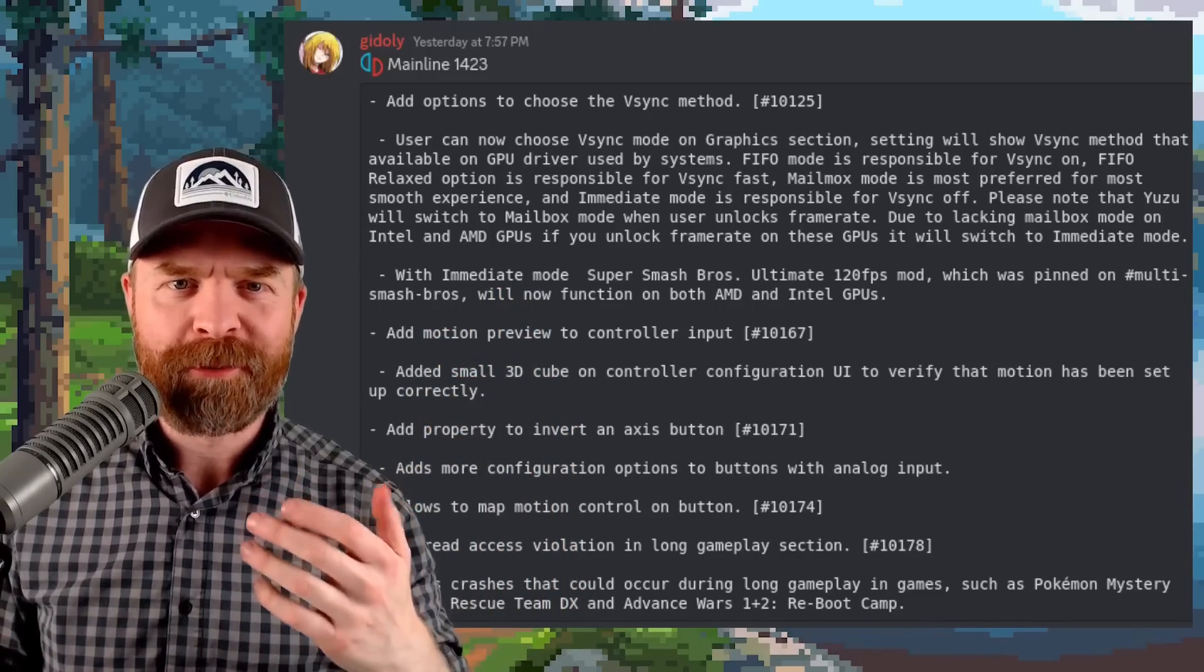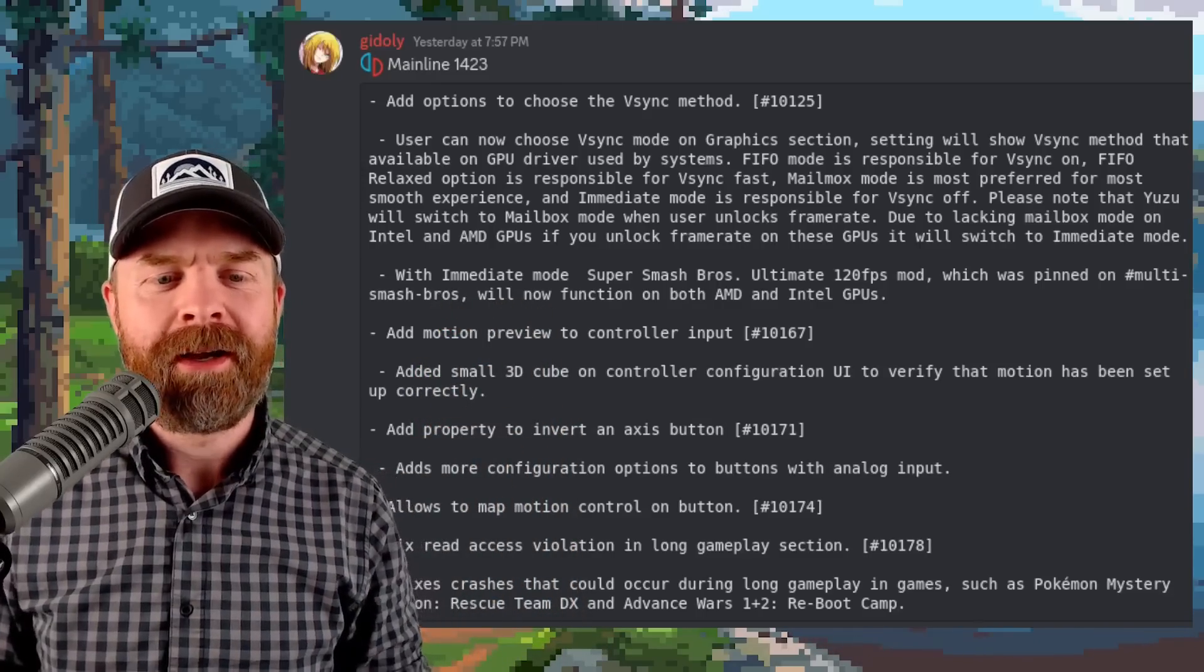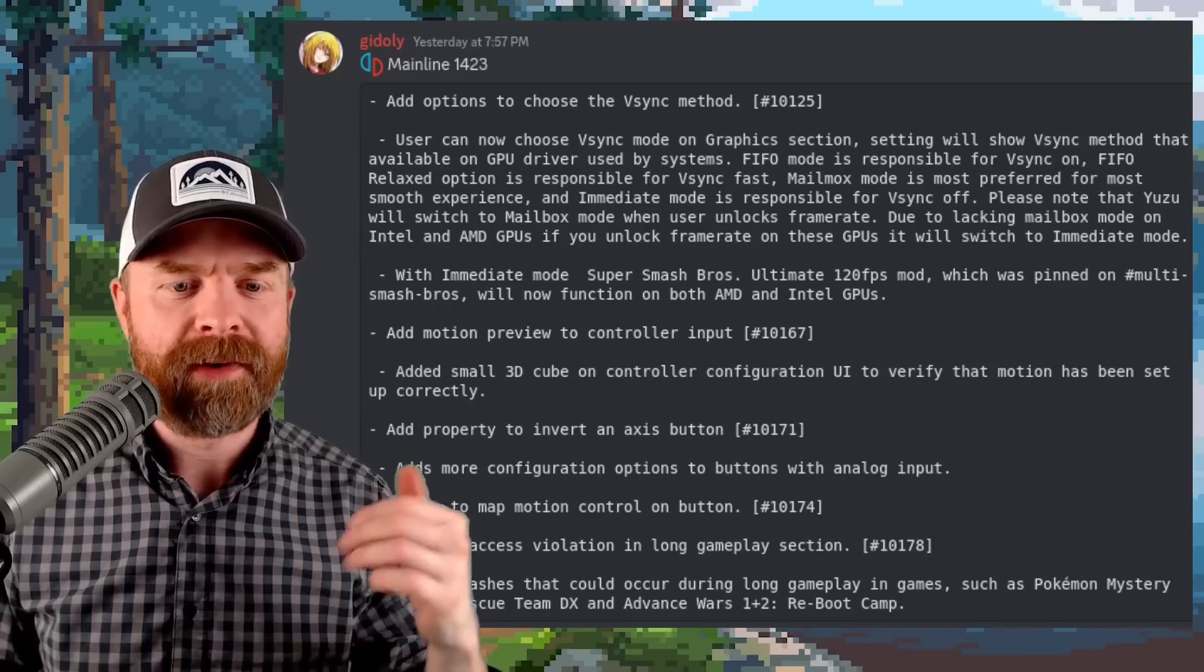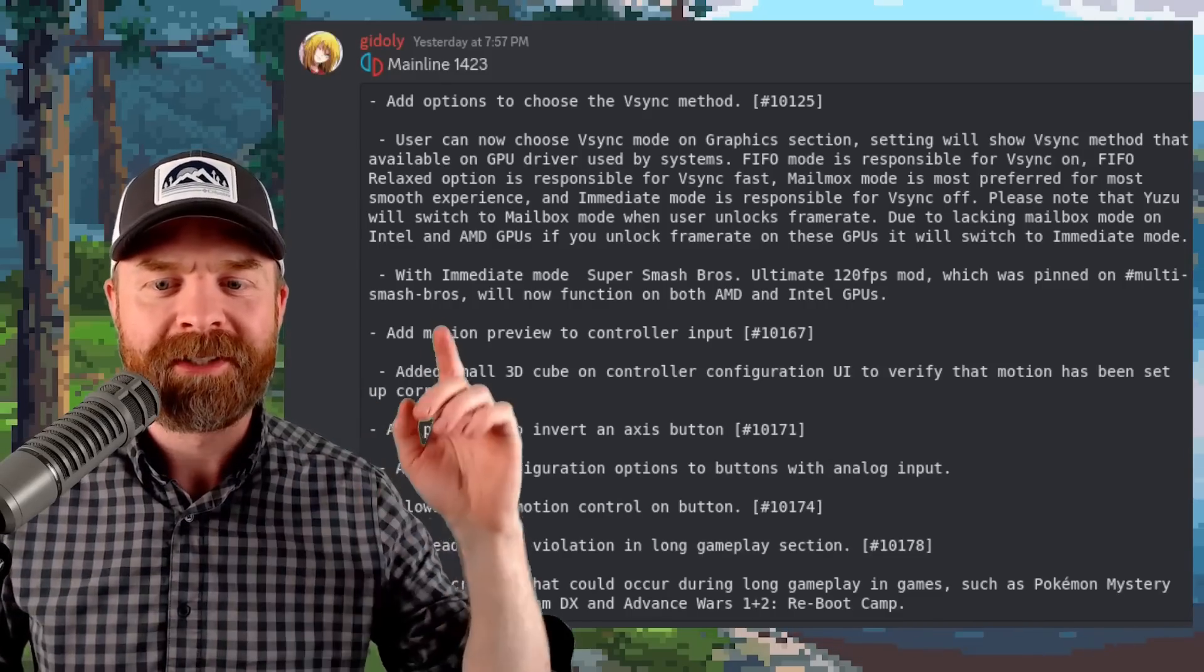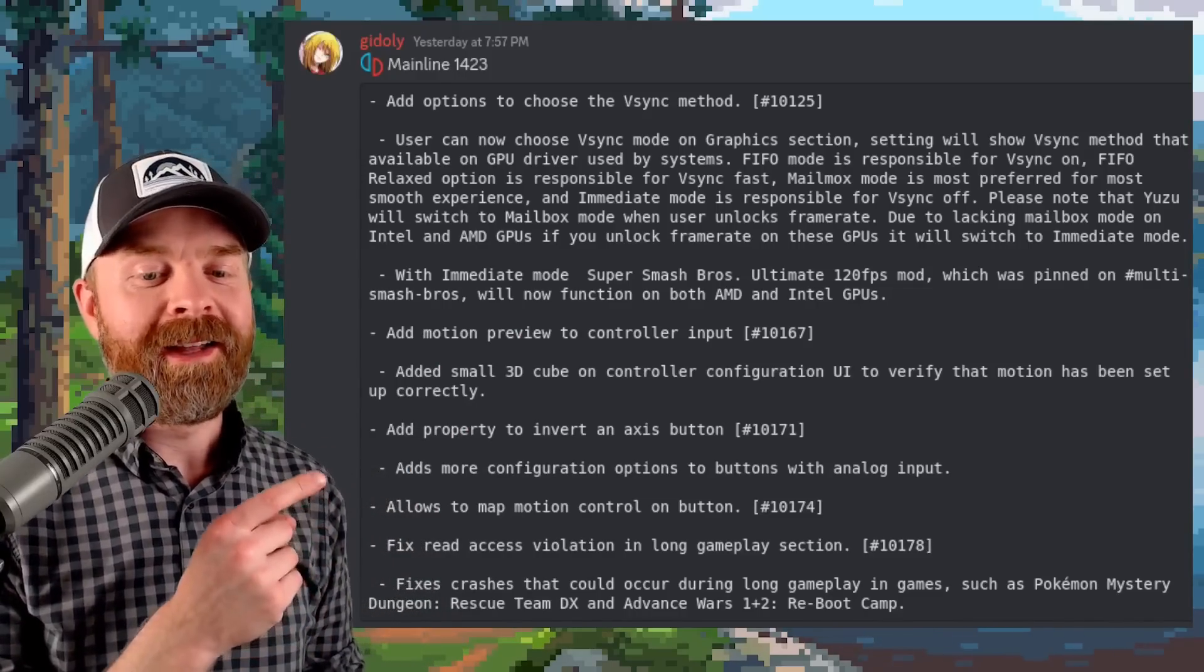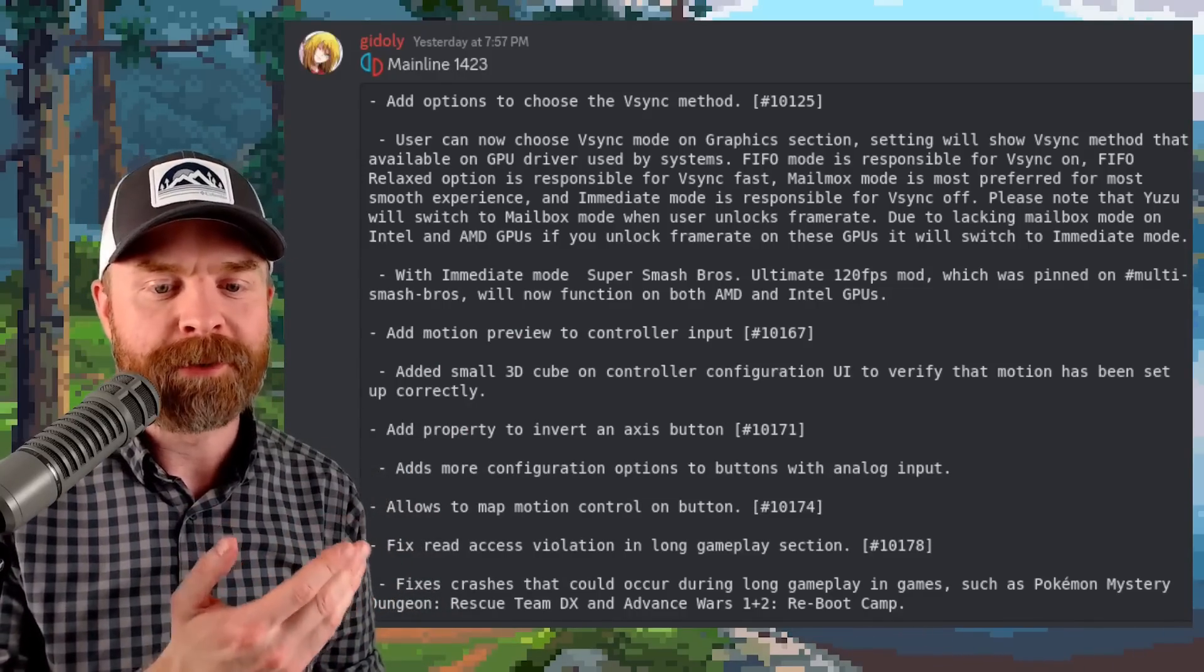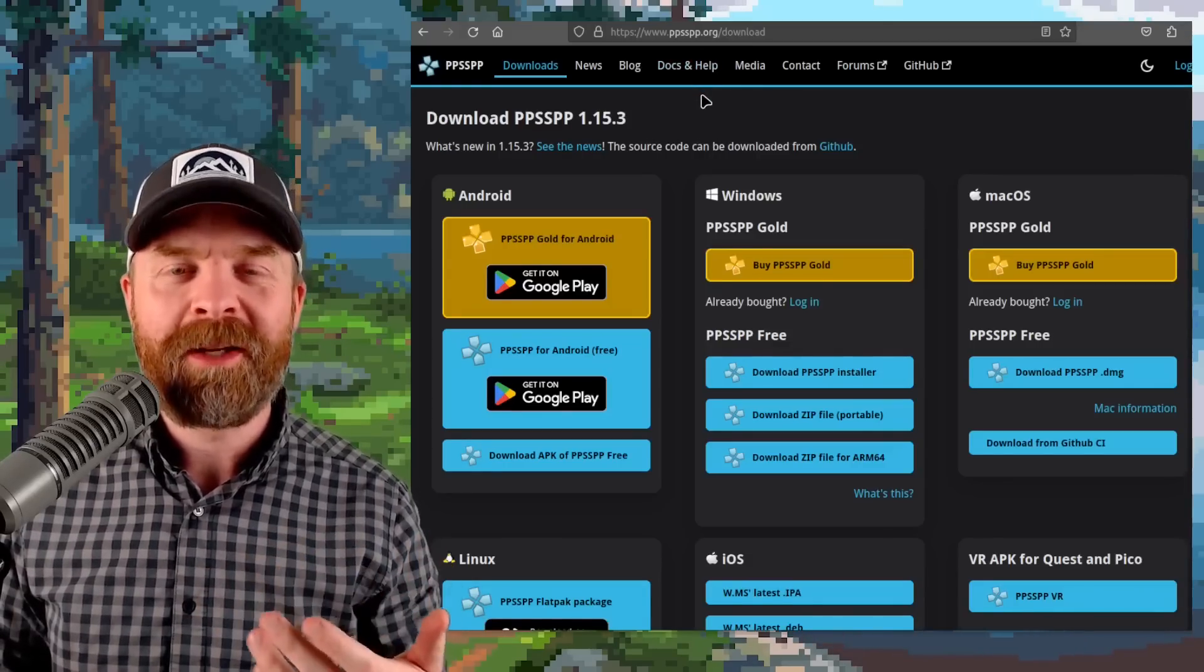And they've also added in motion preview to your controller input. They've added in a small 3D cube on your controller configuration user interface to verify that motion has been set up correctly. And they've also fixed some crashing here for long plays, especially in Pokemon Mystery Dungeon. Next up we're quickly talking about PSP emulation with PPSSPP.